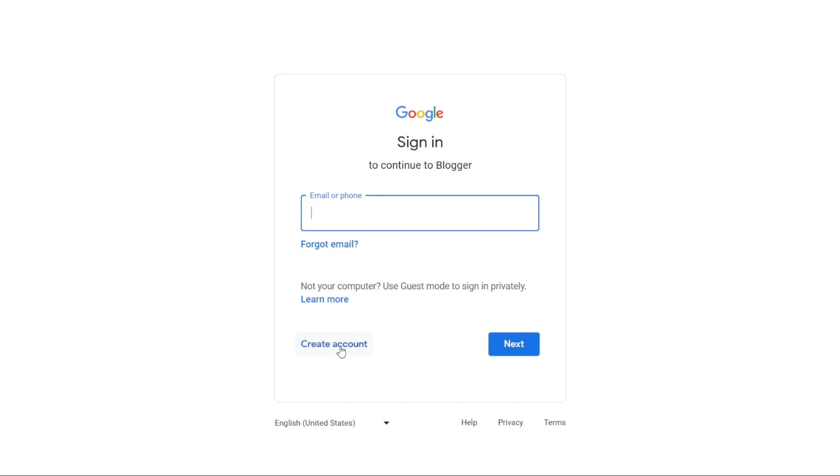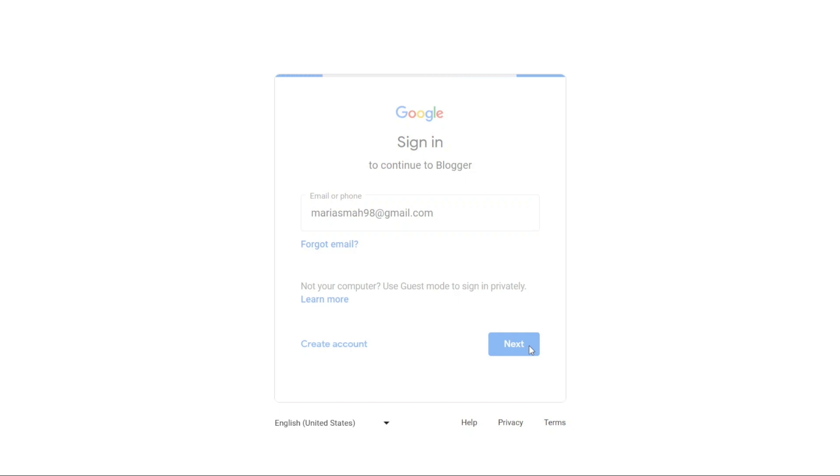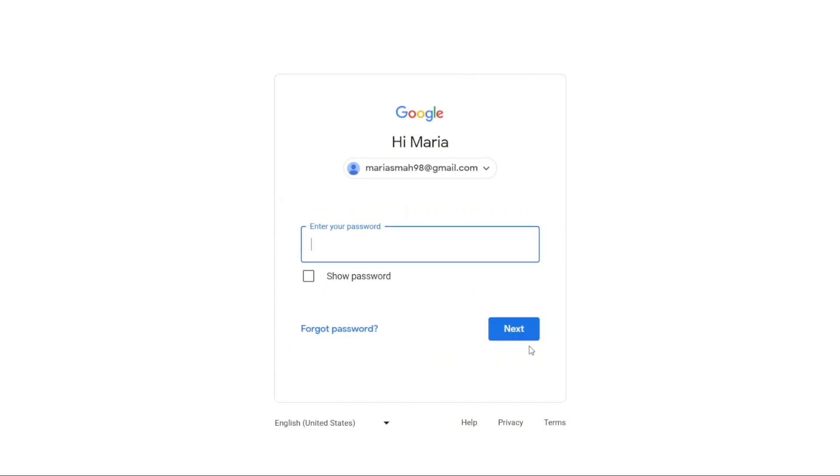Since we already have a Google account, we can enter our email address in the provided box and press Enter. After that, we'll be asked to enter our email password. Once we've entered the correct password, we can click on Next to proceed with the login.